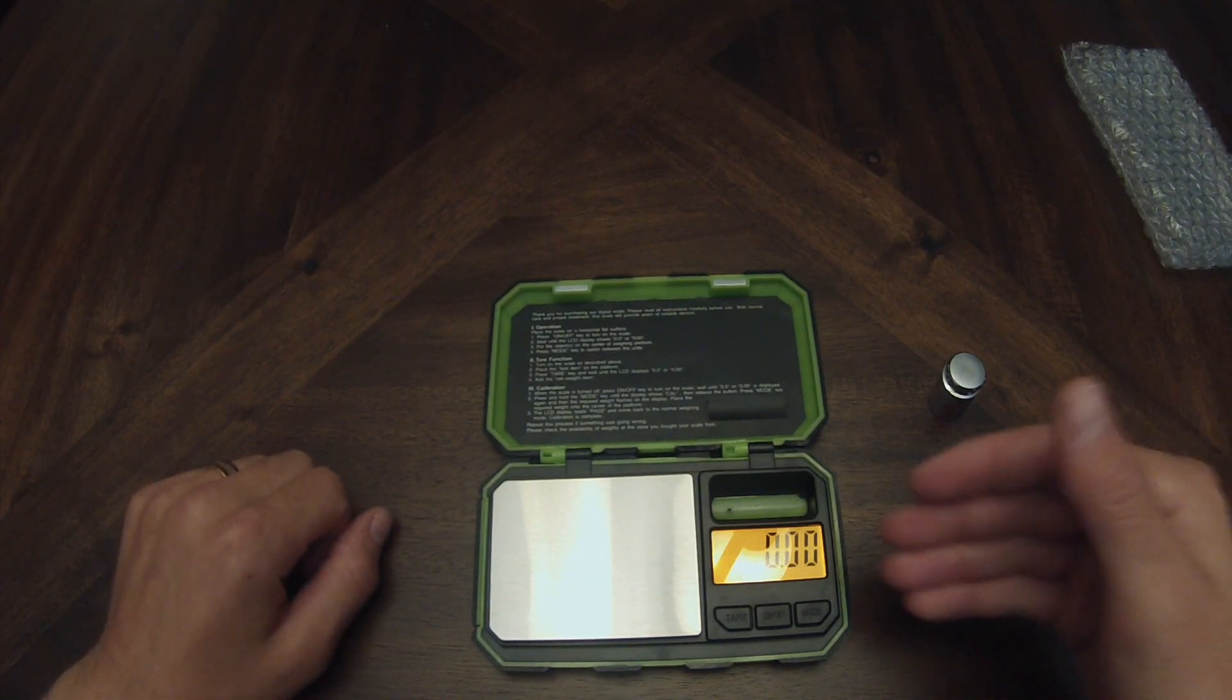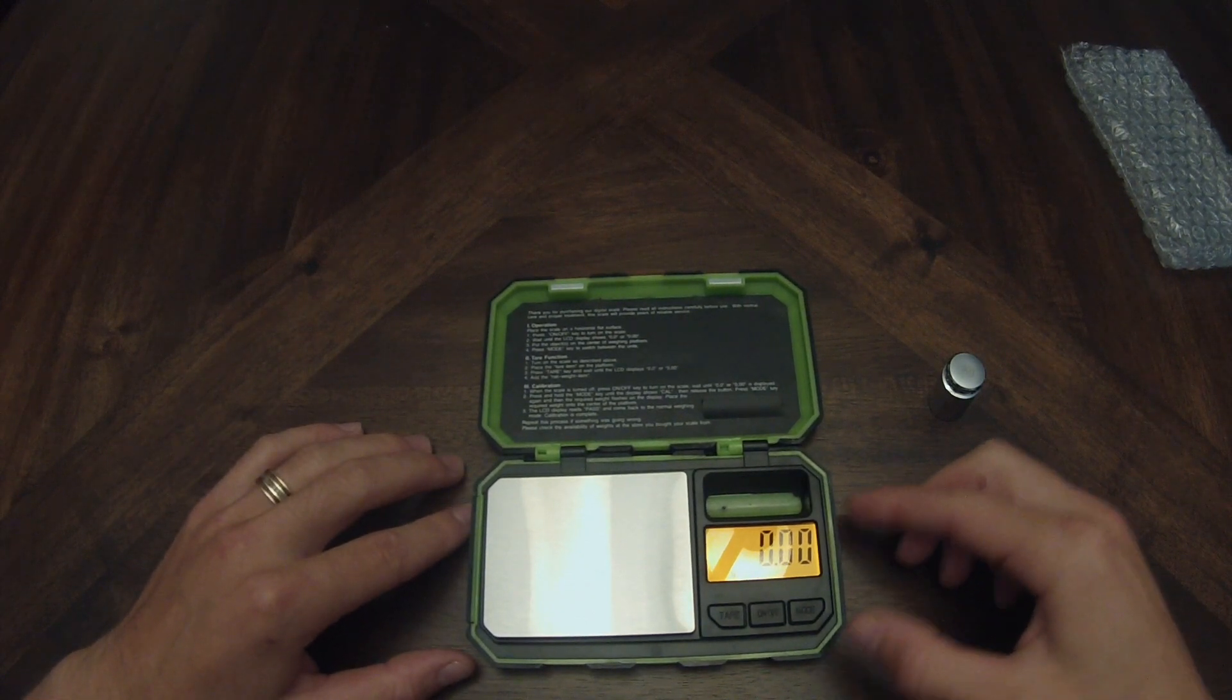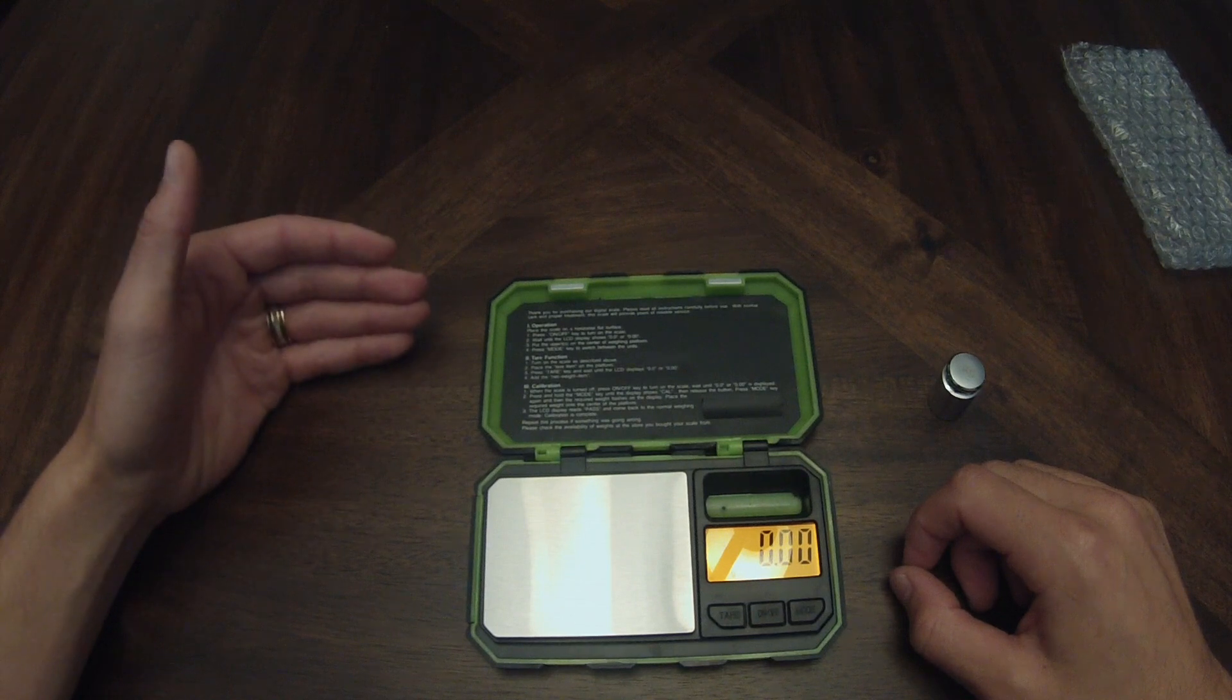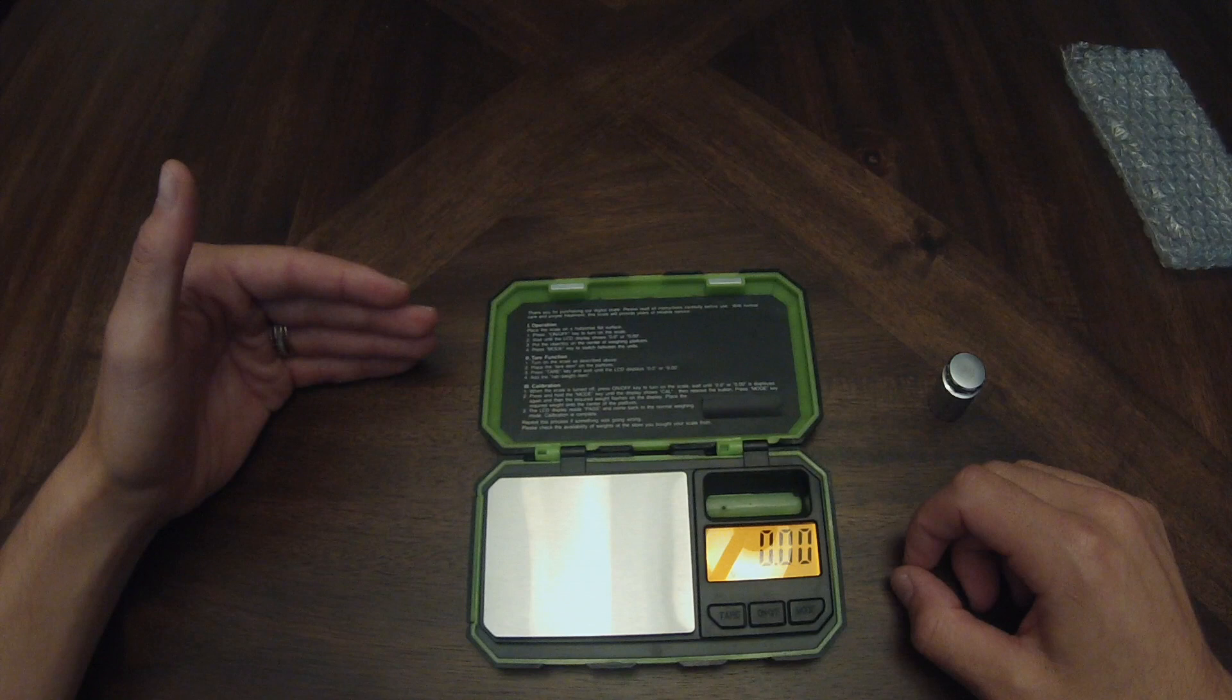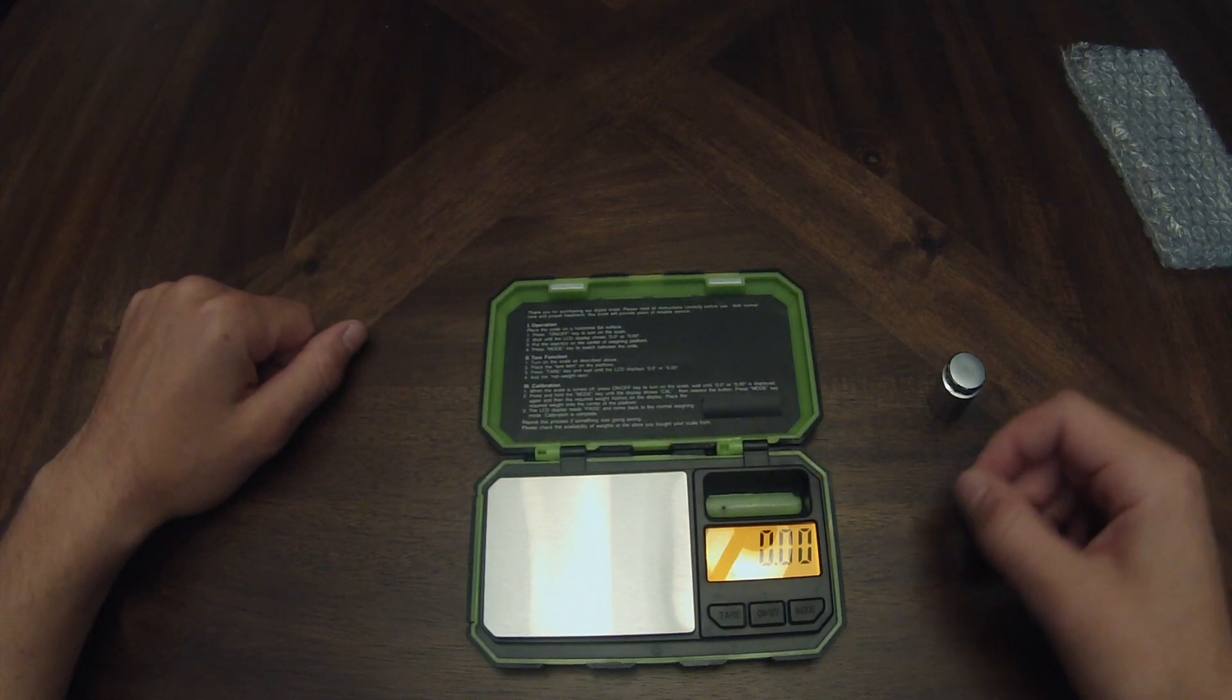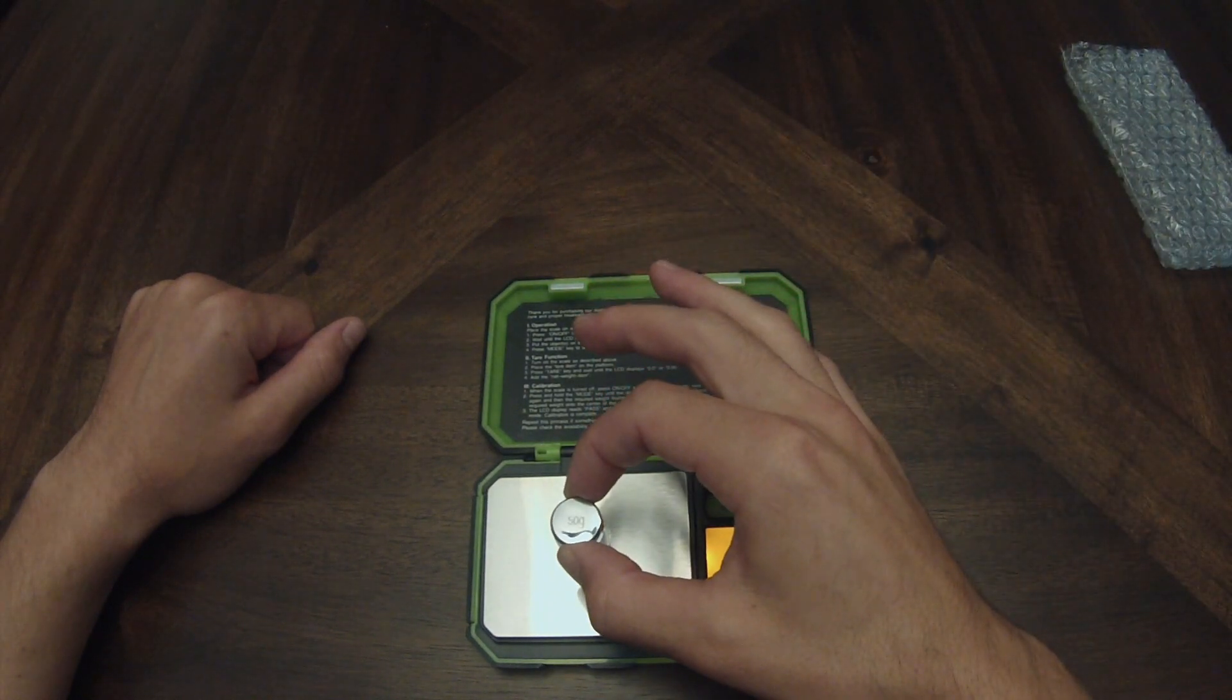Right away I can see a nice bright LED backlit screen. It says 0.00 grams. For operation, press the on/off key, wait till the LCD display shows 0.00, put objects on center of weight platform, press mode key to switch between units. Cool. Let's just see if straight off the bat it needs to be calibrated or not. 50.00 - okay, so it doesn't need to be calibrated.